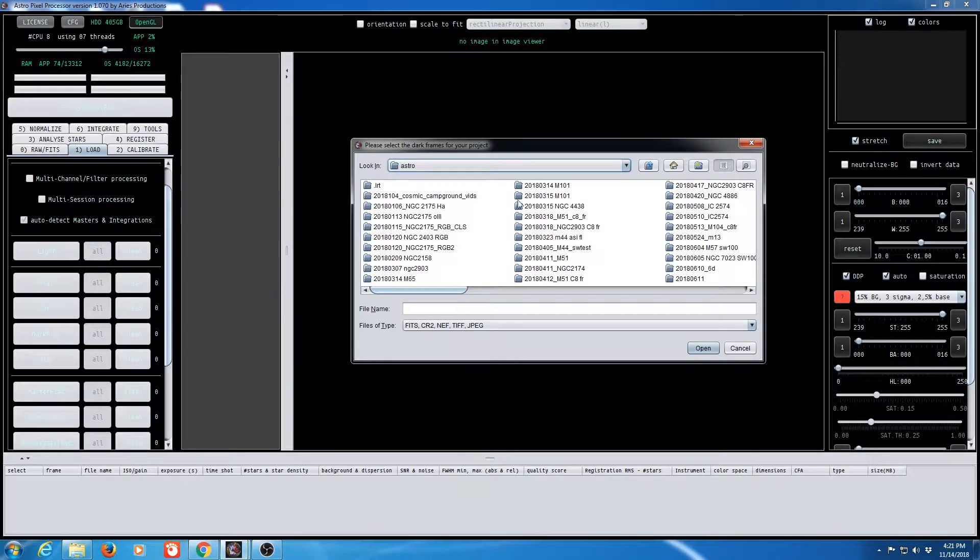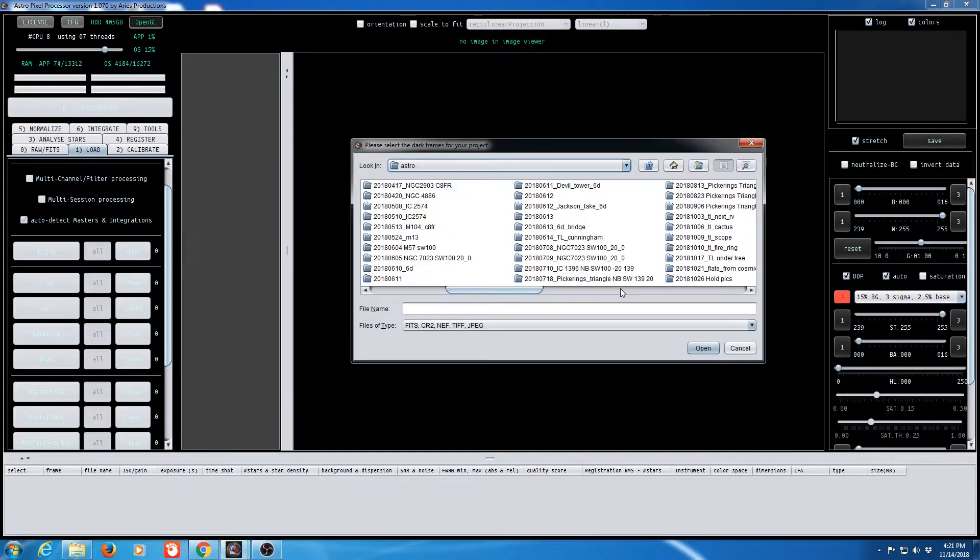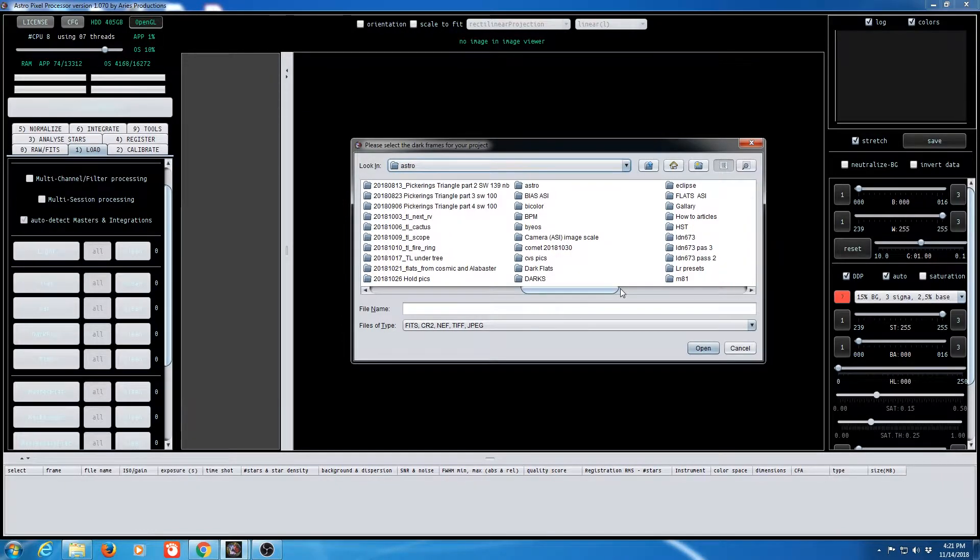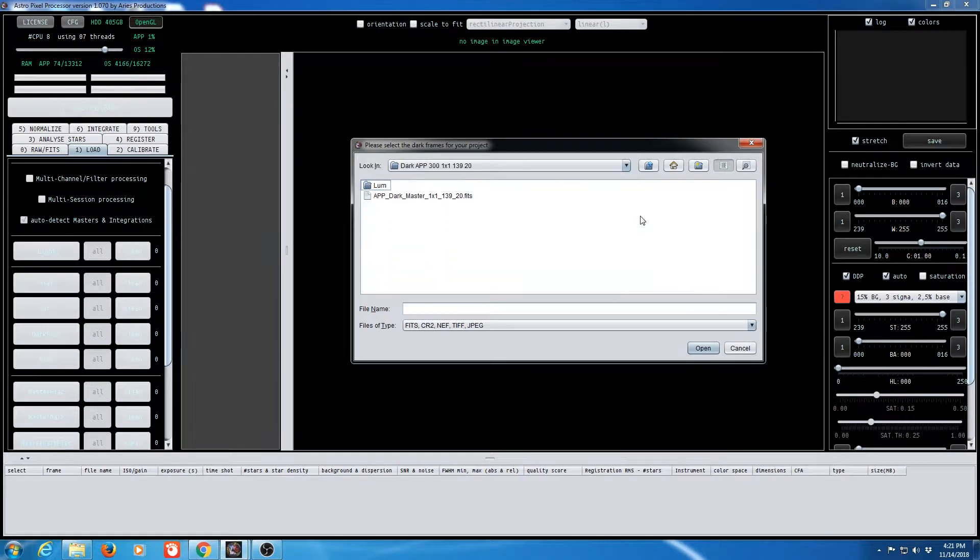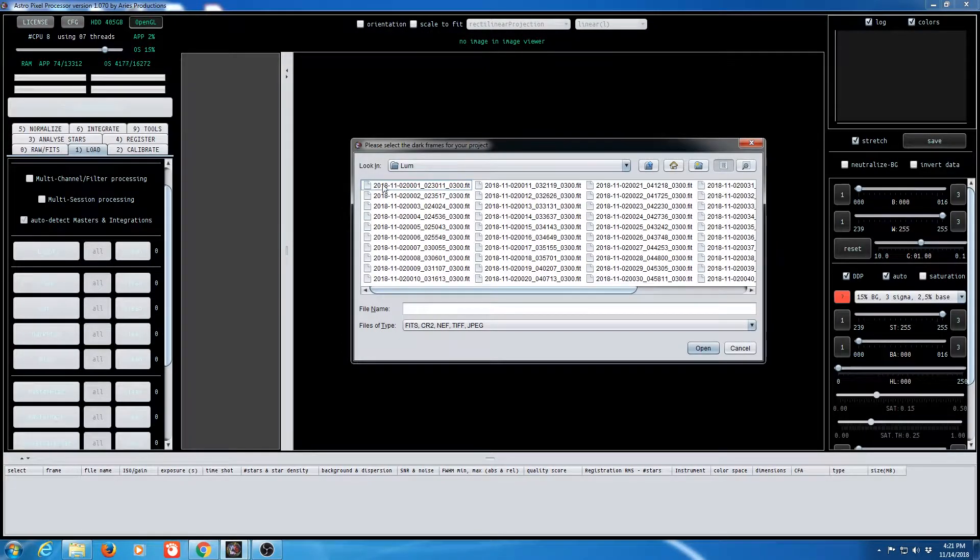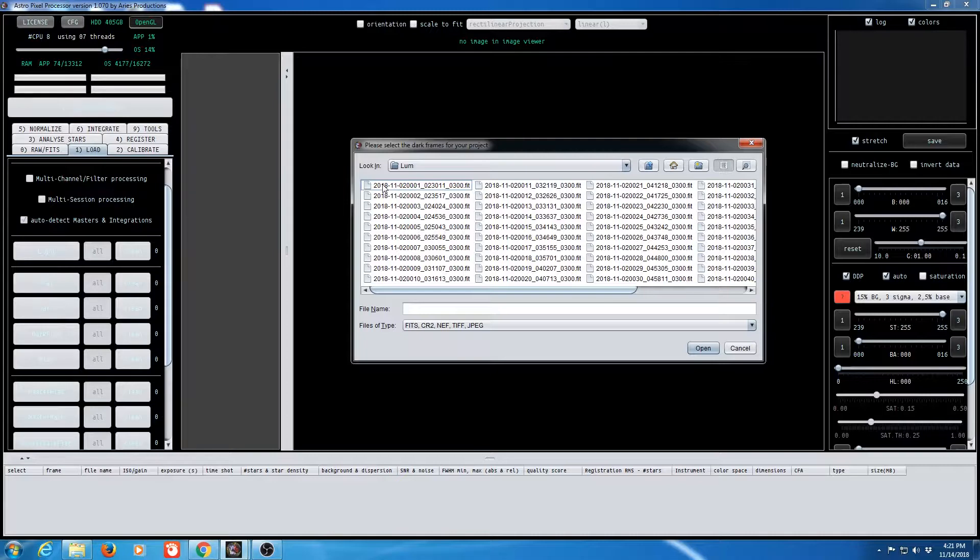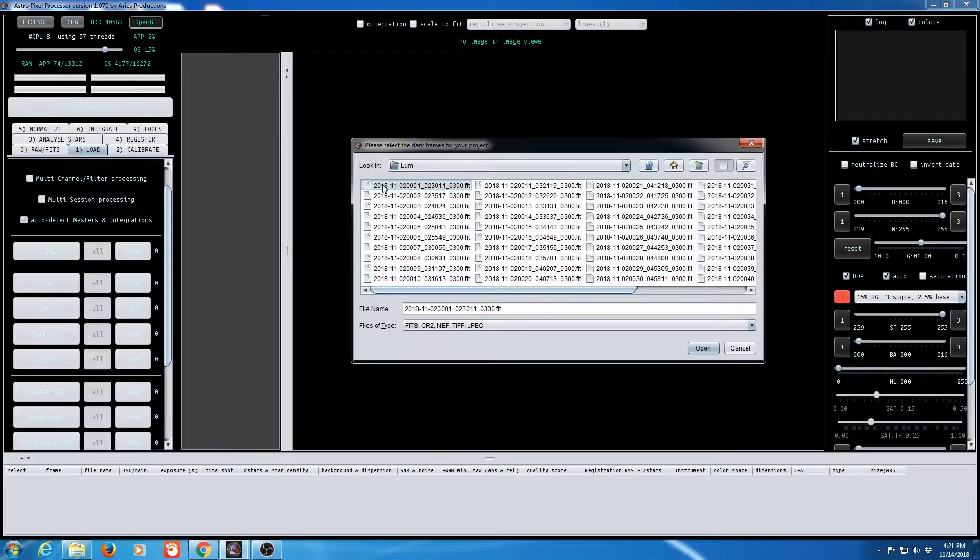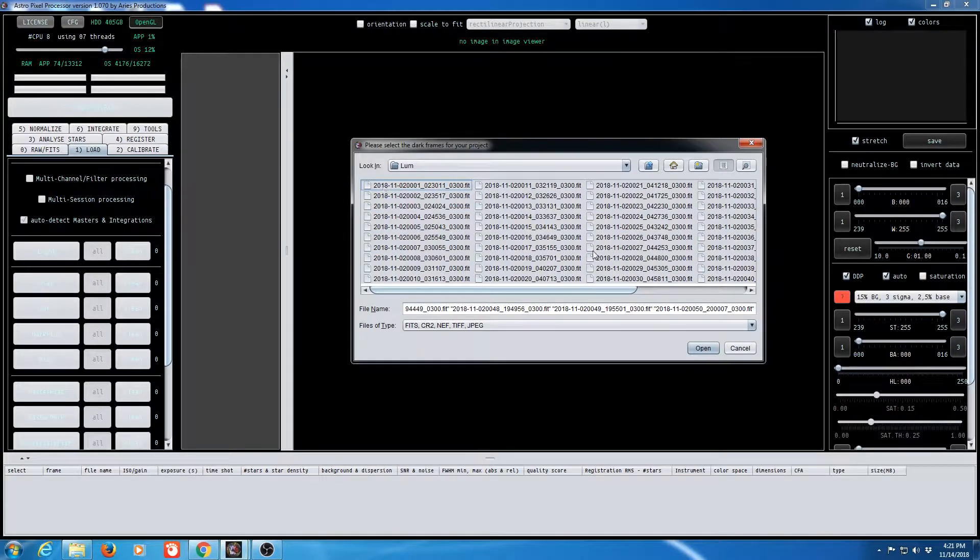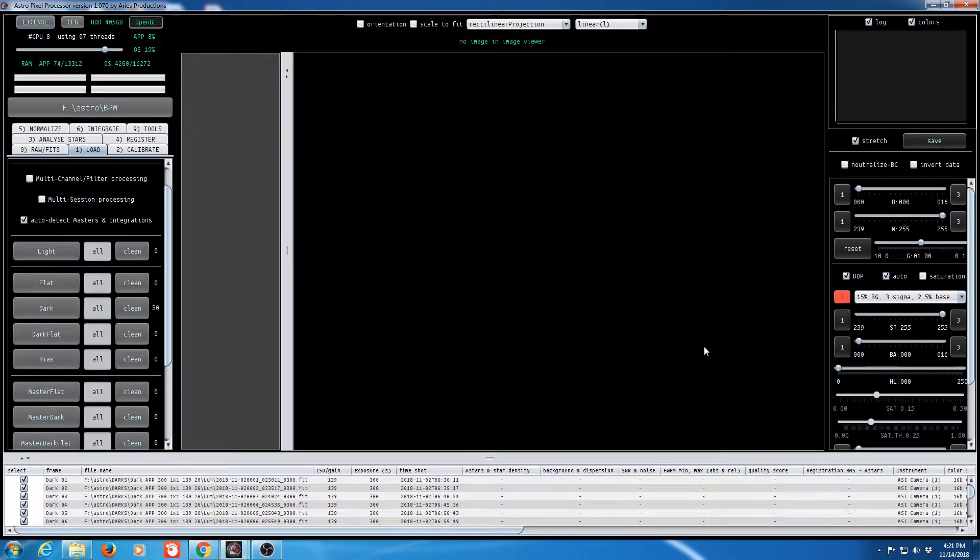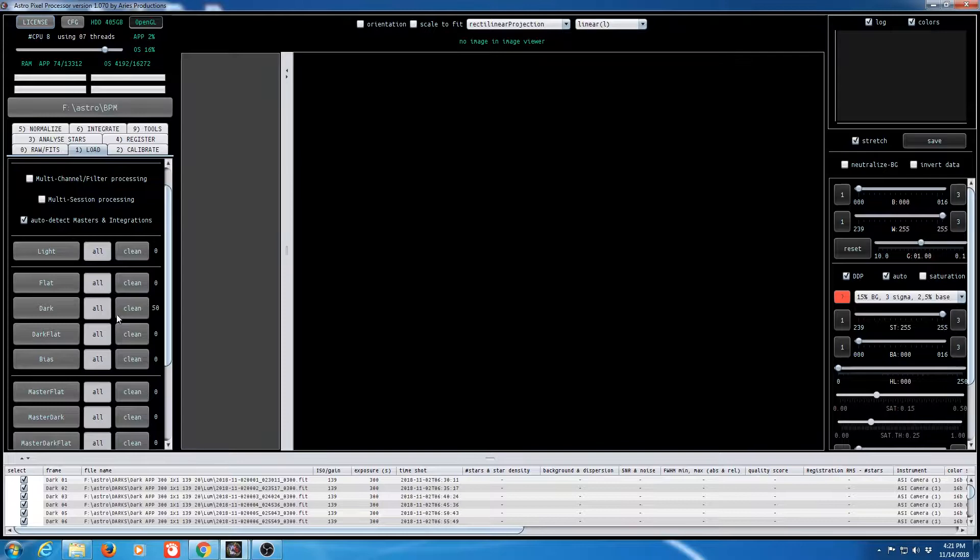And for the darks you're going to want to be using darks that are fairly long in duration. In my case here I'm using darks that are 300 seconds or five minutes long. So somewhere between five minutes and ten minutes is recommended. The longer the better. So we have our 50 darks.